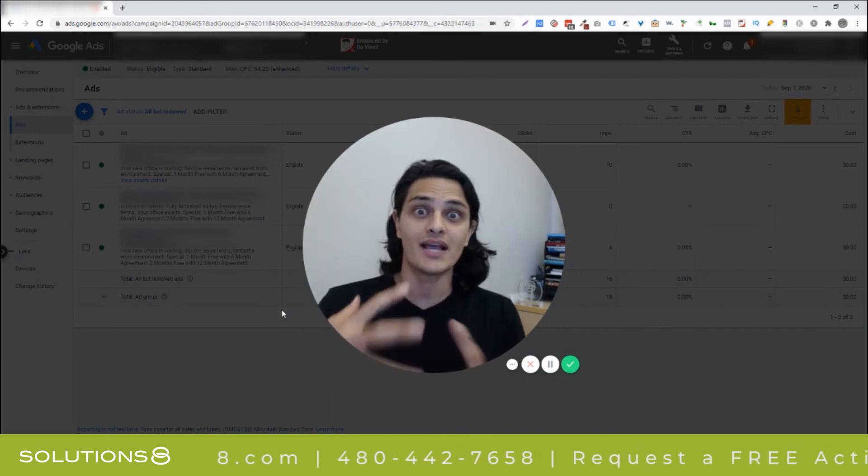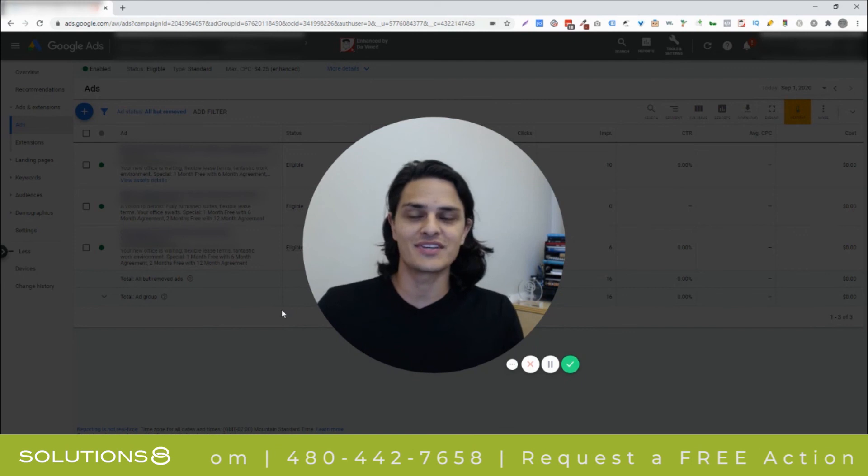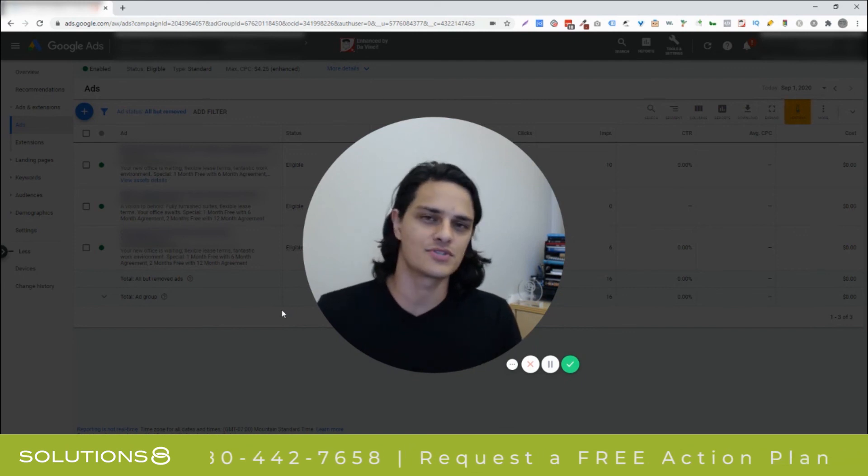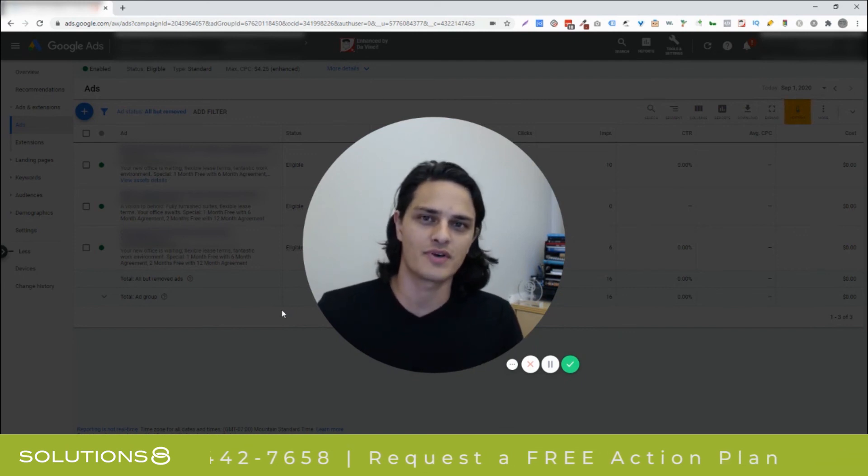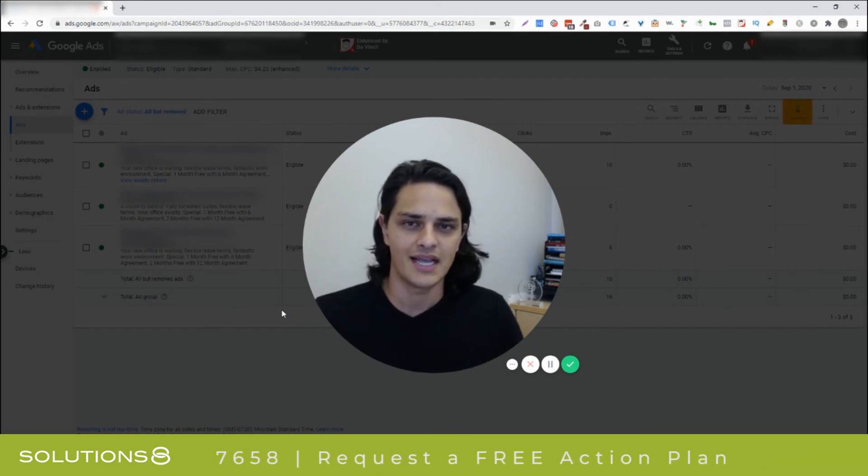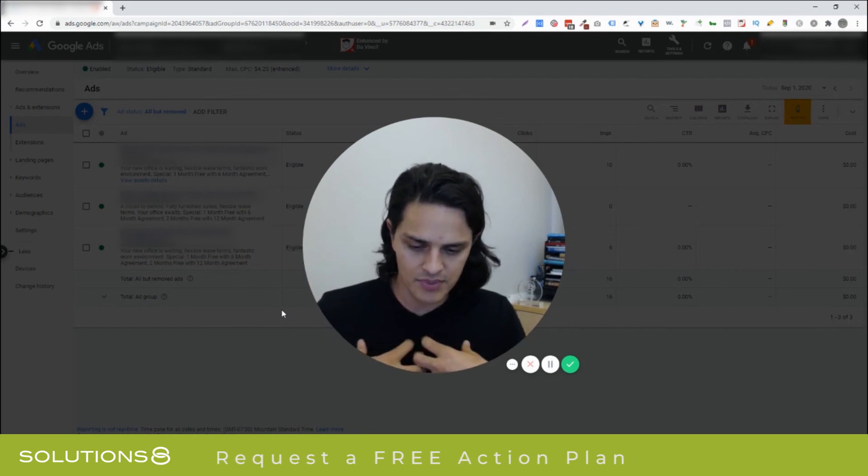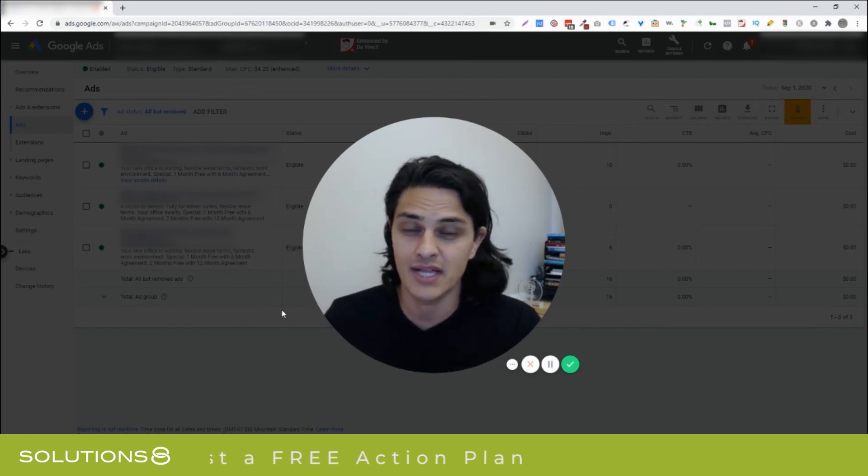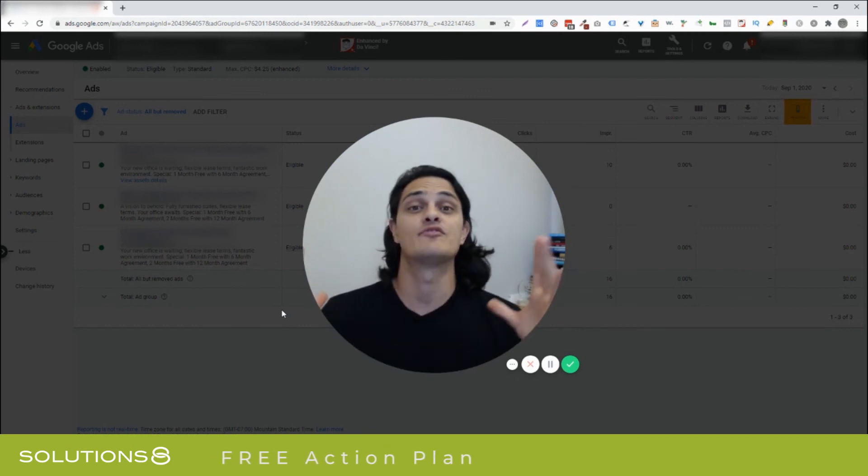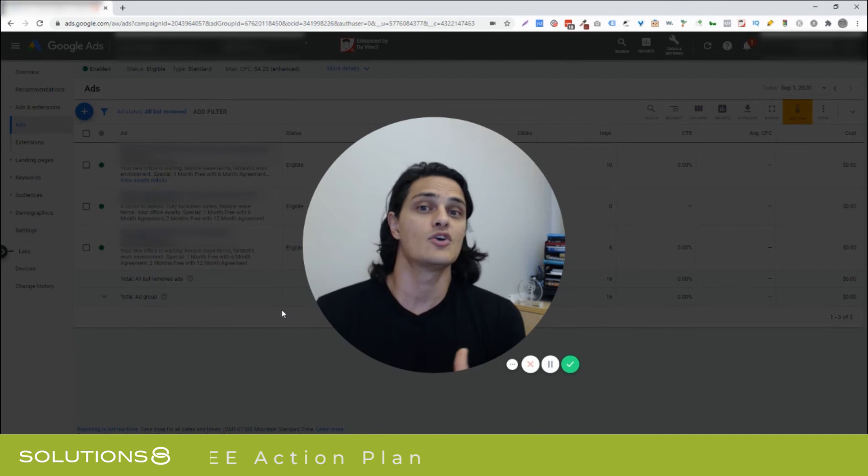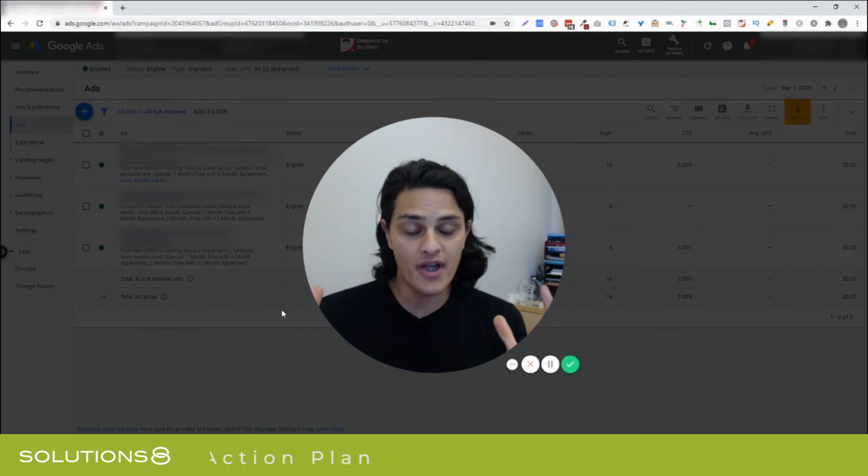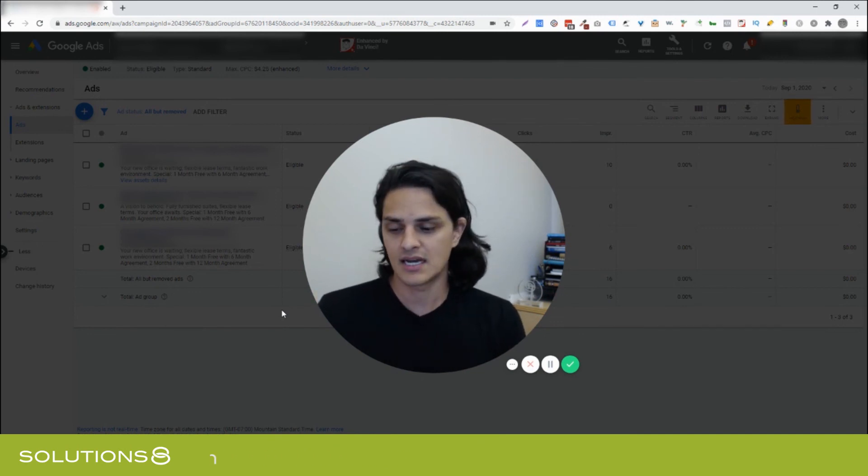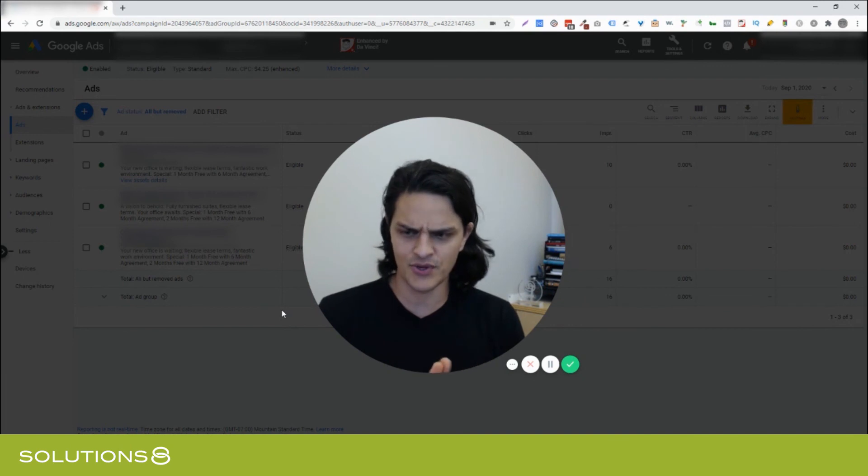And we actually do this for a living. So, if you want help running Google Ads, you don't want to do it yourself, you just want to go find a professional and hand it over, please reach out to us. We offer free action plans on Google Ads campaigns. If you're an agency, we have a phenomenal white label program that I think you'll be really impressed by.